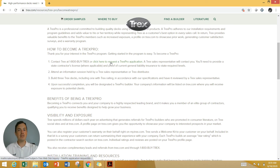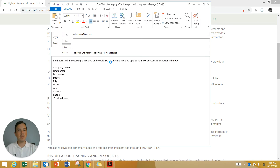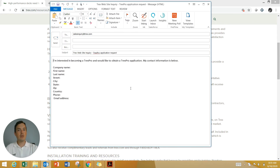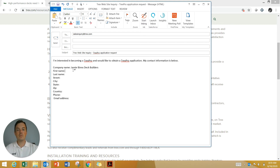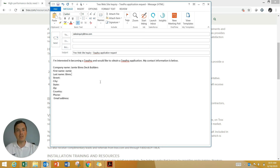You can click on this link to request a Trex Pro application, and it will open up your email. It will have an email sent to salesinquiry@trex.com, and your application request will state that you're interested in becoming a Trex Pro and would like to obtain an application. You enter your company name — for example, Jamie Binns Deck Builders — your first name, last name, and so on, then send your email, and a local representative will be in touch.